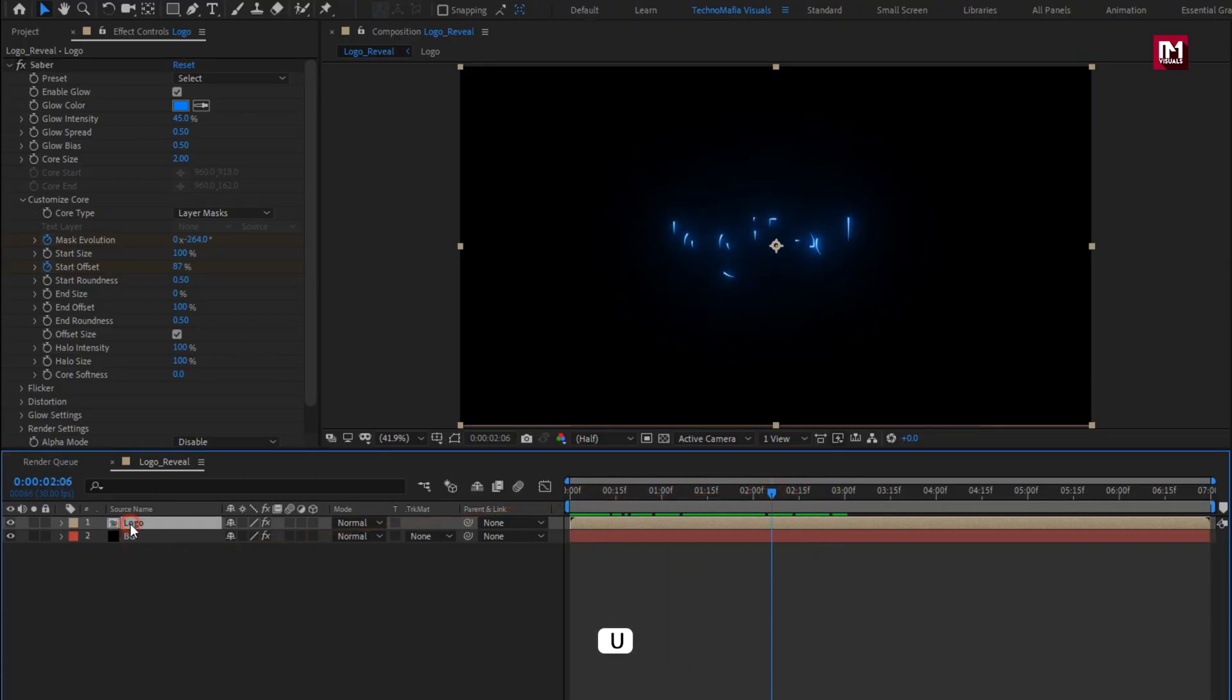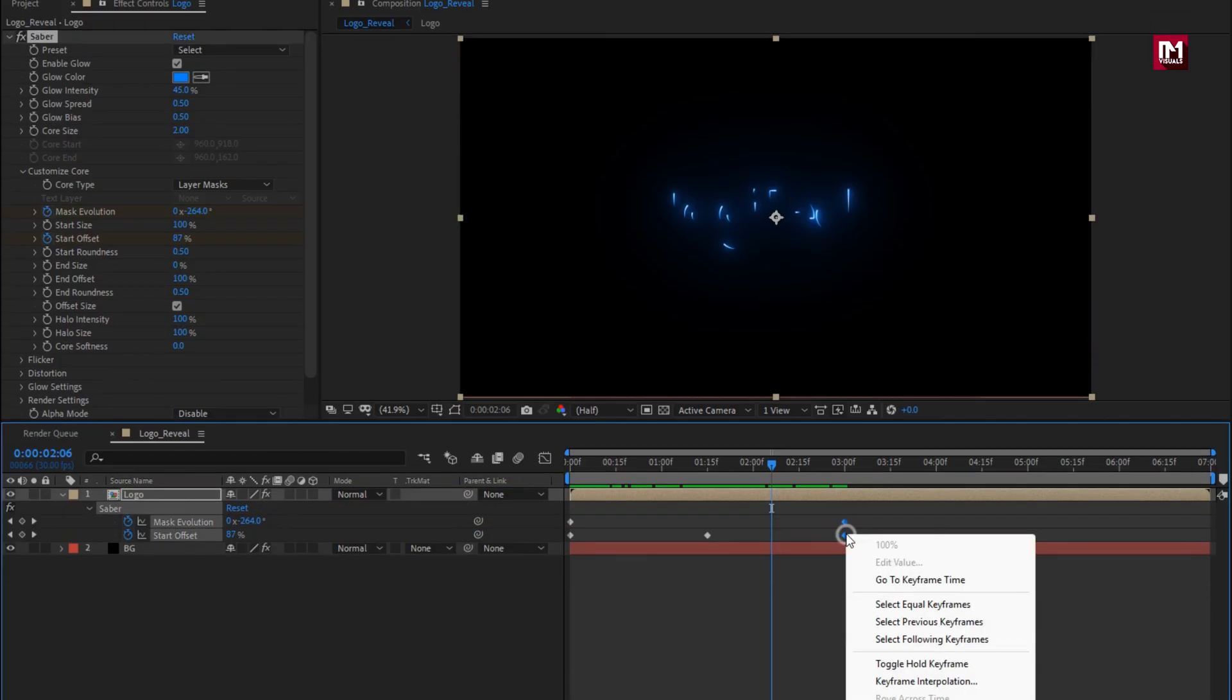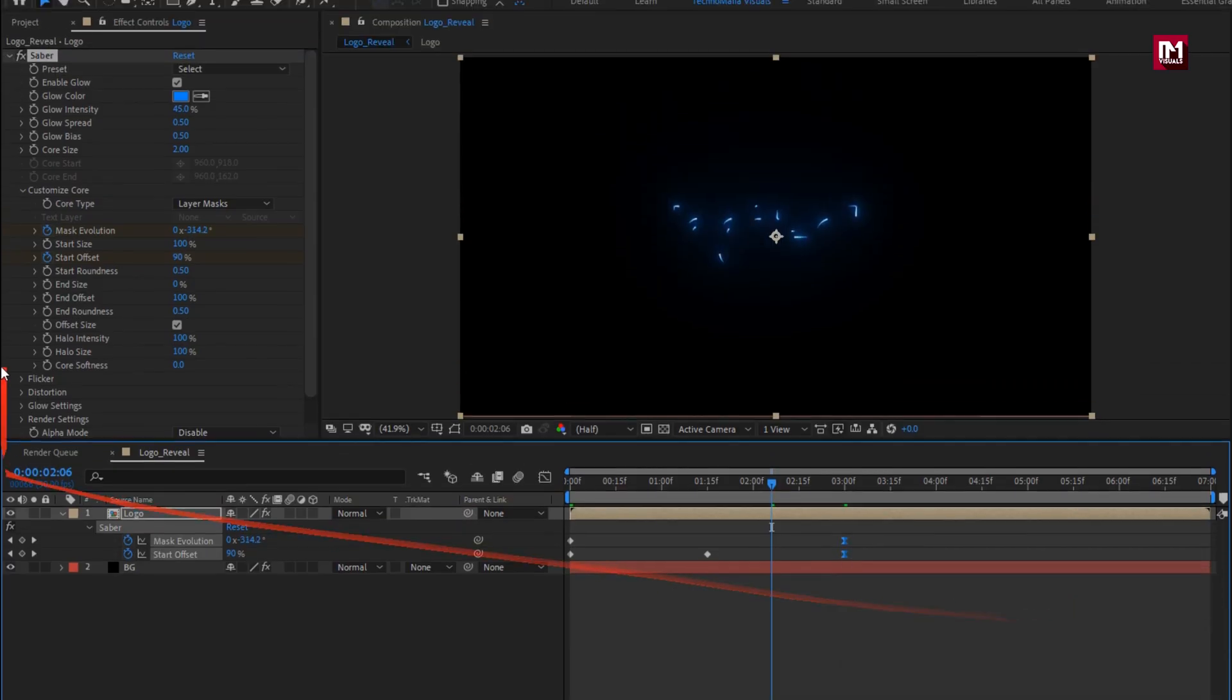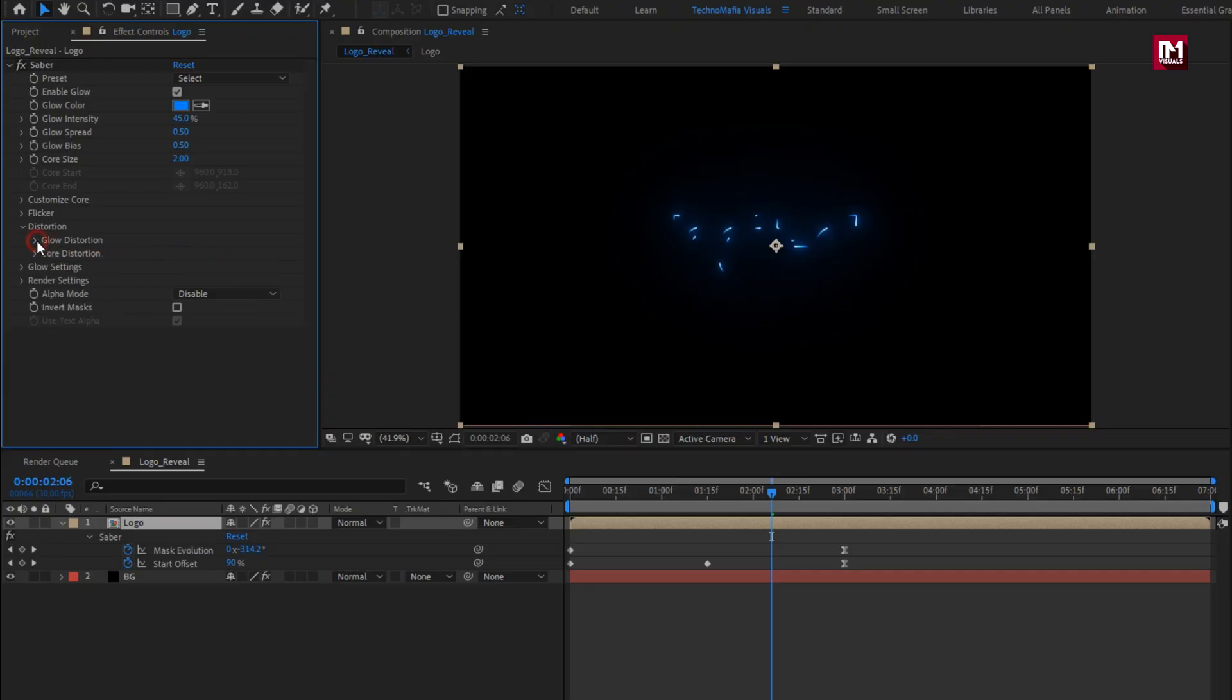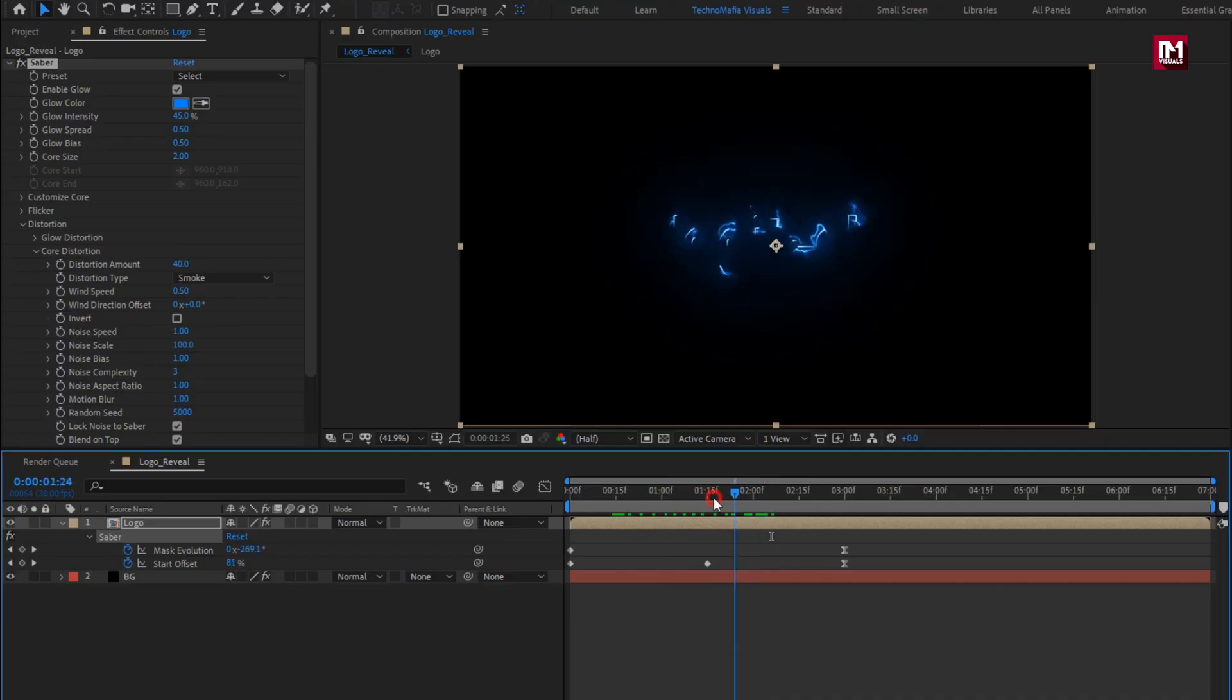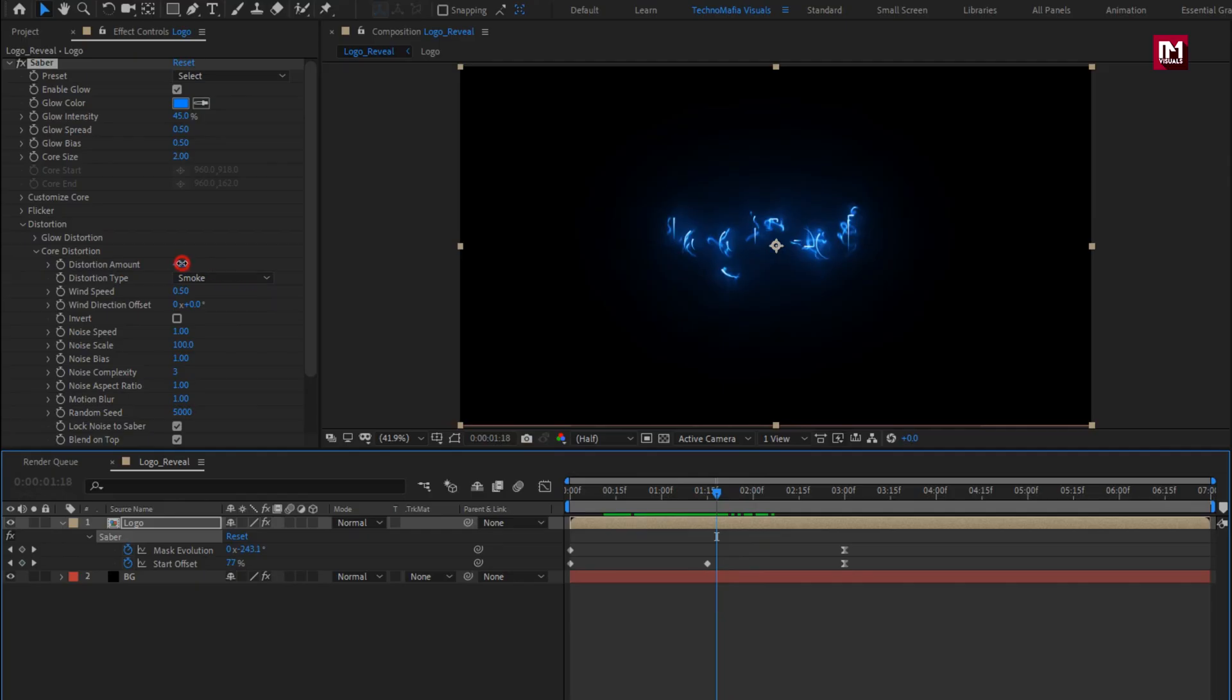Now press U to view keyframes. Select end keyframe, change keyframe assistant to easy ease. Now in distortion, glow distortion, set distortion amount to 18. Core distortion amount to 40. Set motion blur to 1. You can see the preview. Here if you want you can adjust the distortion amount. Perfect.